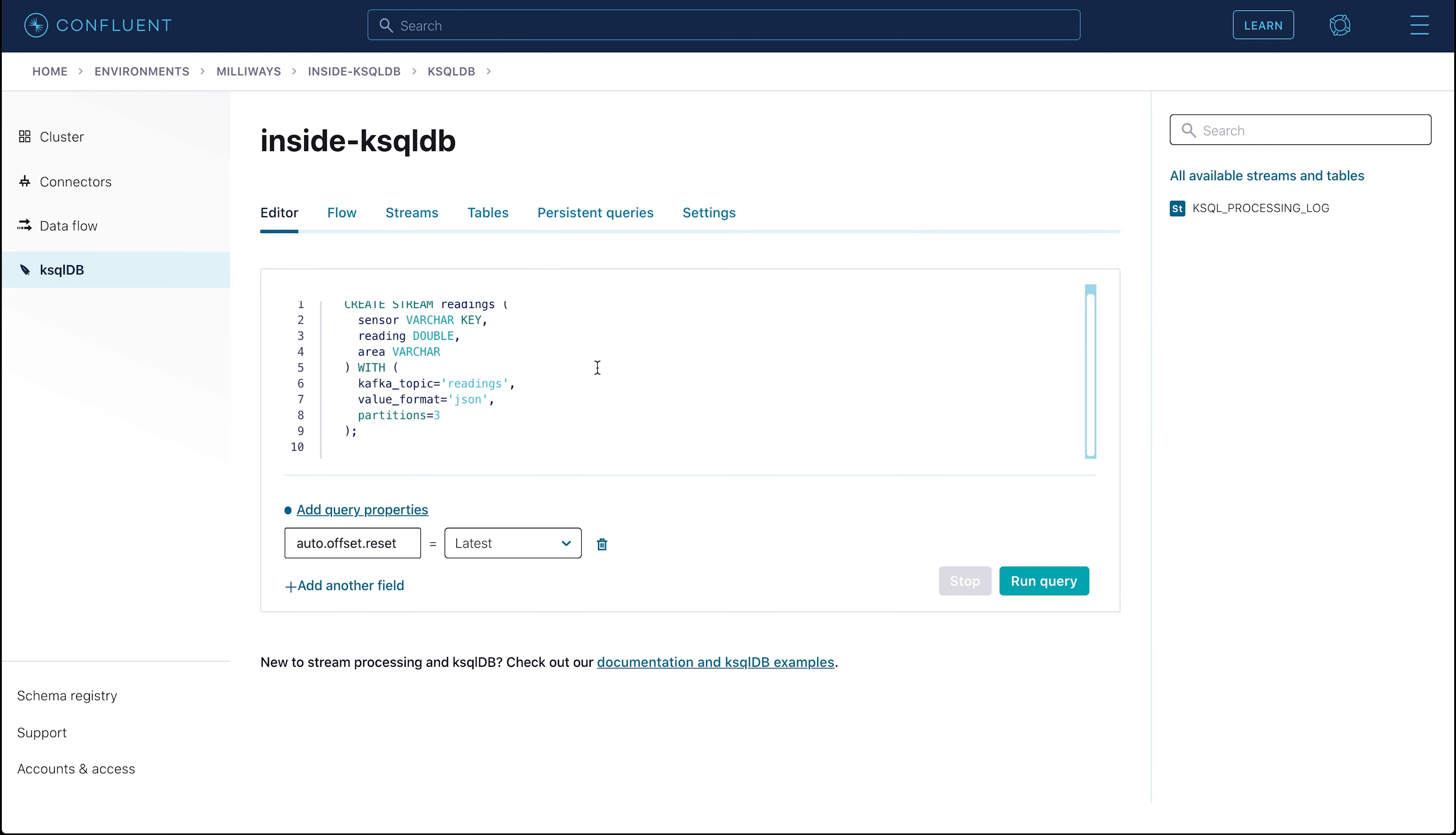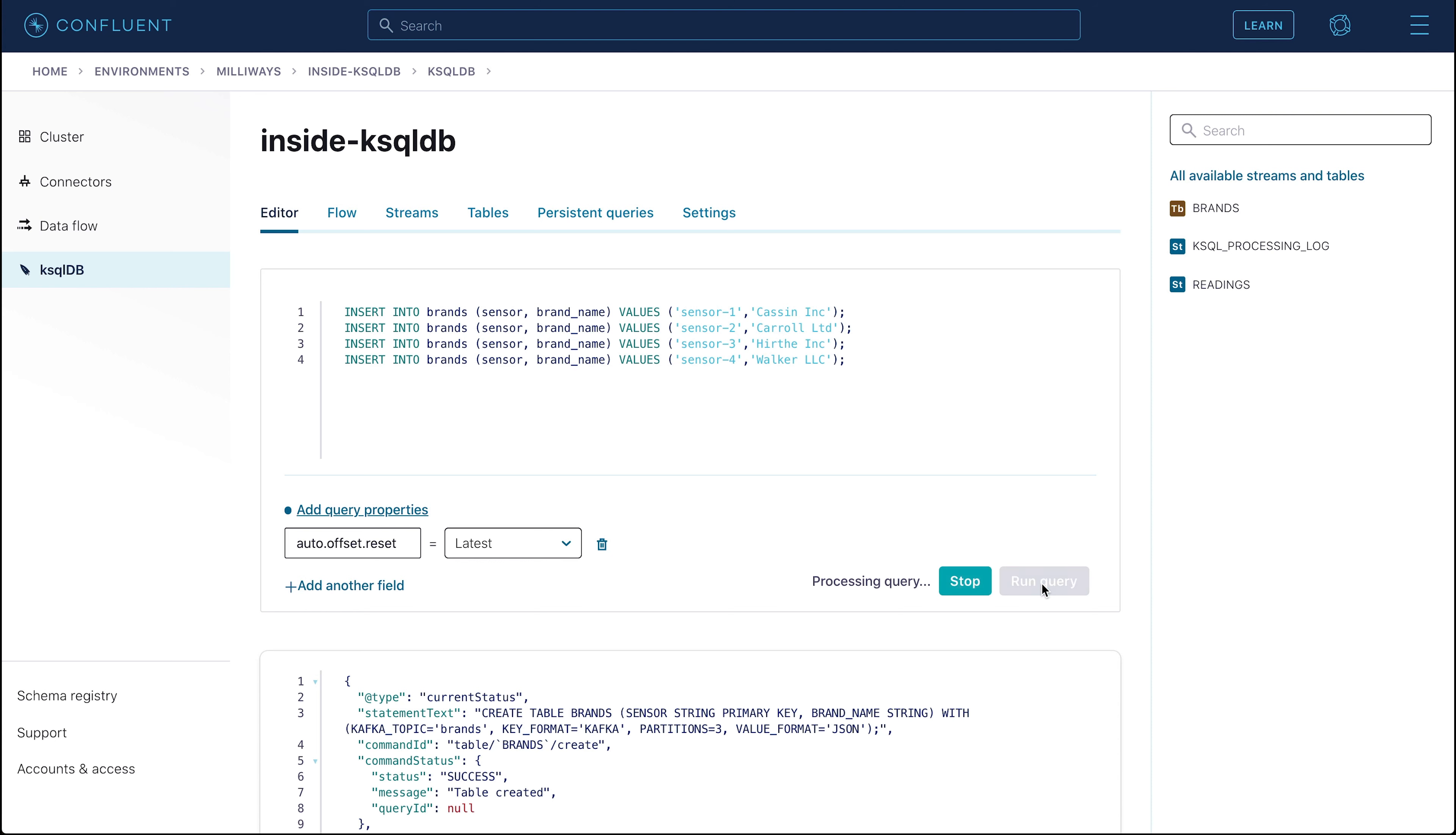If you look on the right of the screen, you'll see that the brands and readings table in stream are shown there. With the objects created, we're now going to populate them.